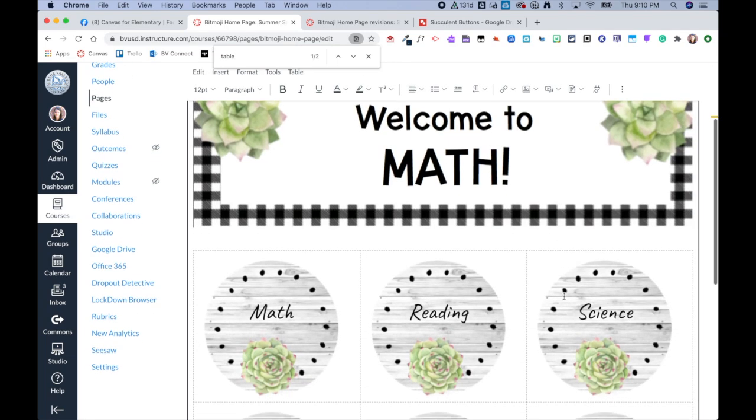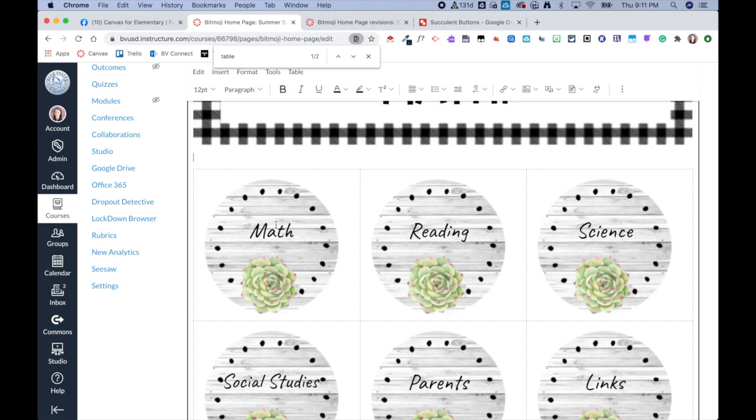And many of you already know how to actually turn these into buttons instead of just images, so you can stop here. But if you don't, this is now where I can take this image and I can link it to either an external link or another page within my course.